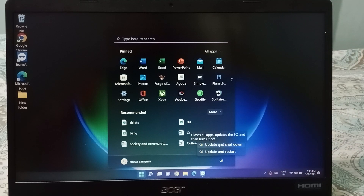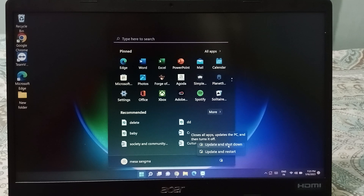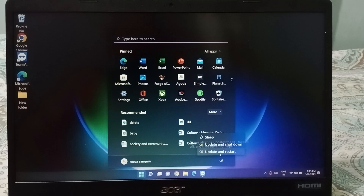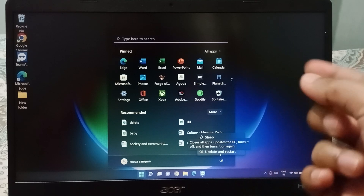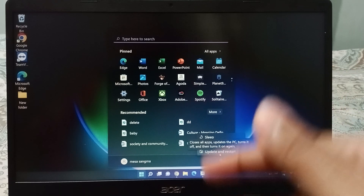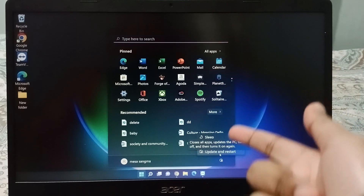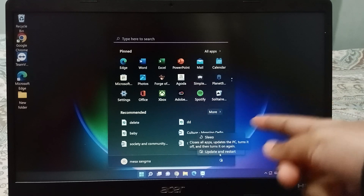On the second option you will see Update and Shut Down. If you want to shut down your PC, you can do so from here. The third option is Update and Restart — if you want to restart or update your PC, you can do it from here.